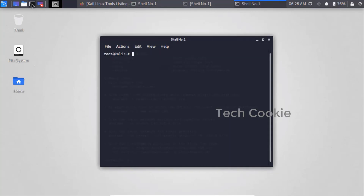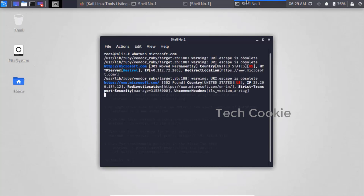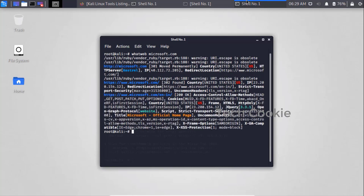Take another terminal. Run: WhatWeb microsoft.com and press Enter. It will try to gather as much information as it can. WhatWeb outputs the website name, website location, and its server — Kestrel server — along with its IP address and redirection location. It's a 503 status code, so it will be redirected on the website. Same information like country and title image — Microsoft official home page.